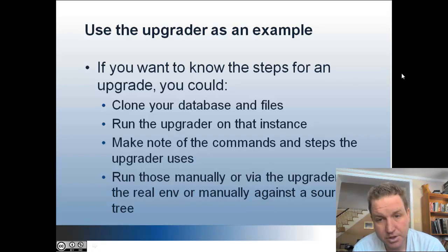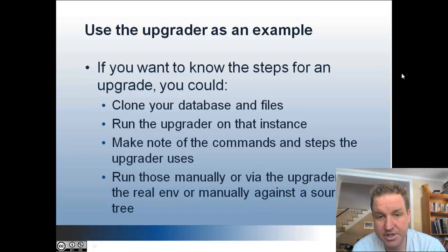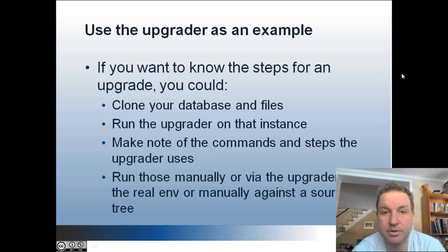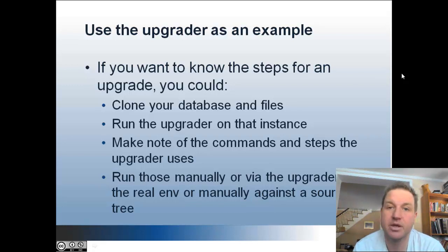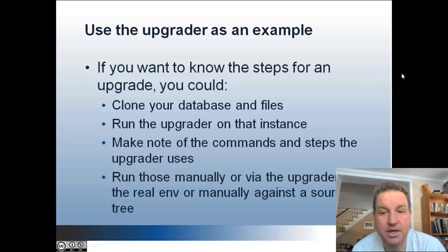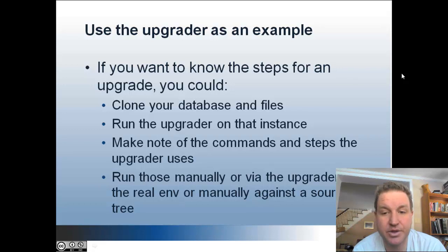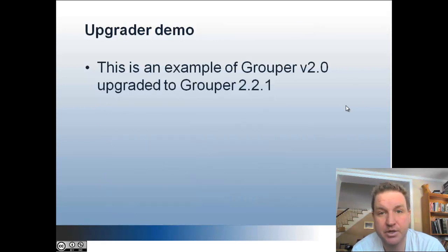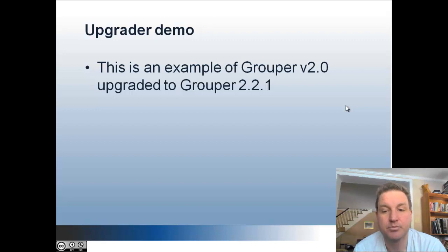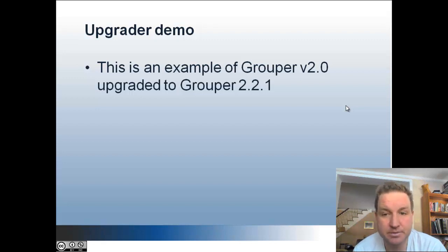So if you want to know the steps for an upgrade and run it yourself, you can clone your database and files and run grouper in a parallel instance, run the upgrader on that instance, make note of all the commands and steps, and then you can run those in your other instance or via the upgrader, or you can run it manually against the source tree.